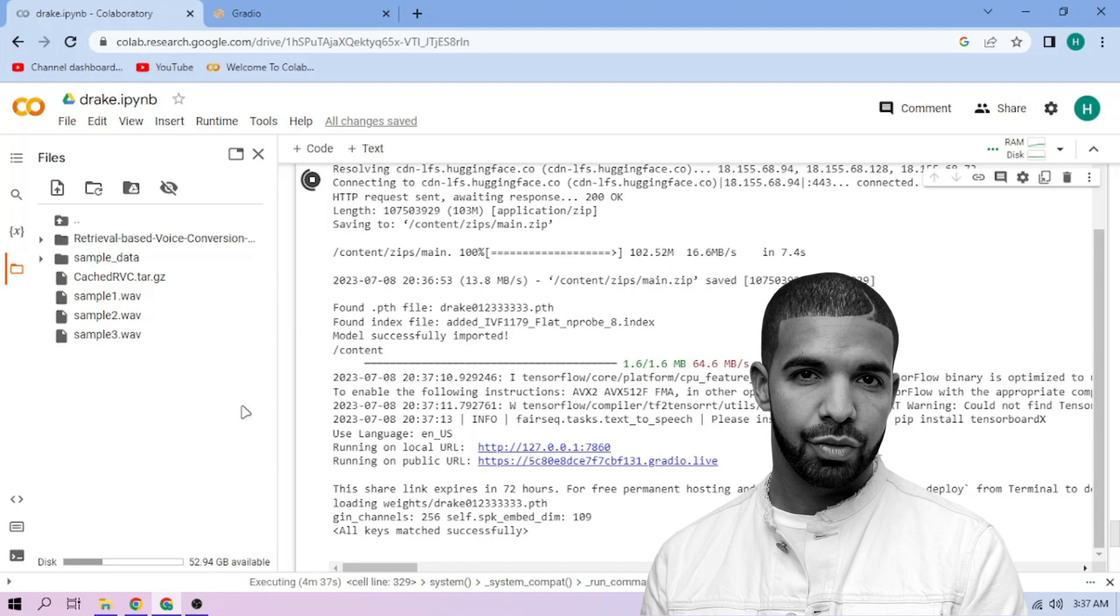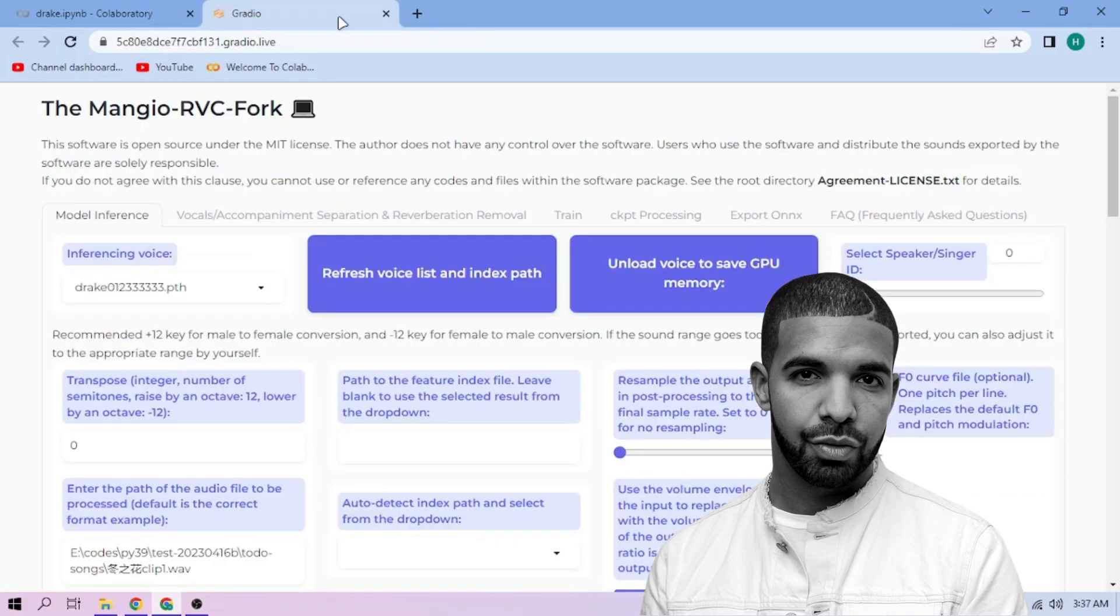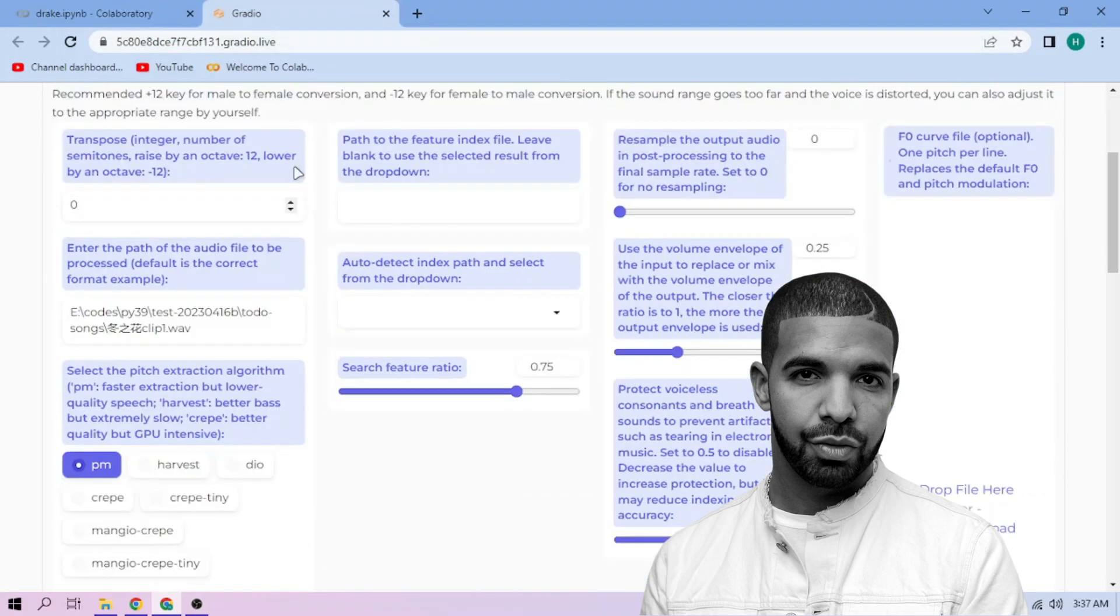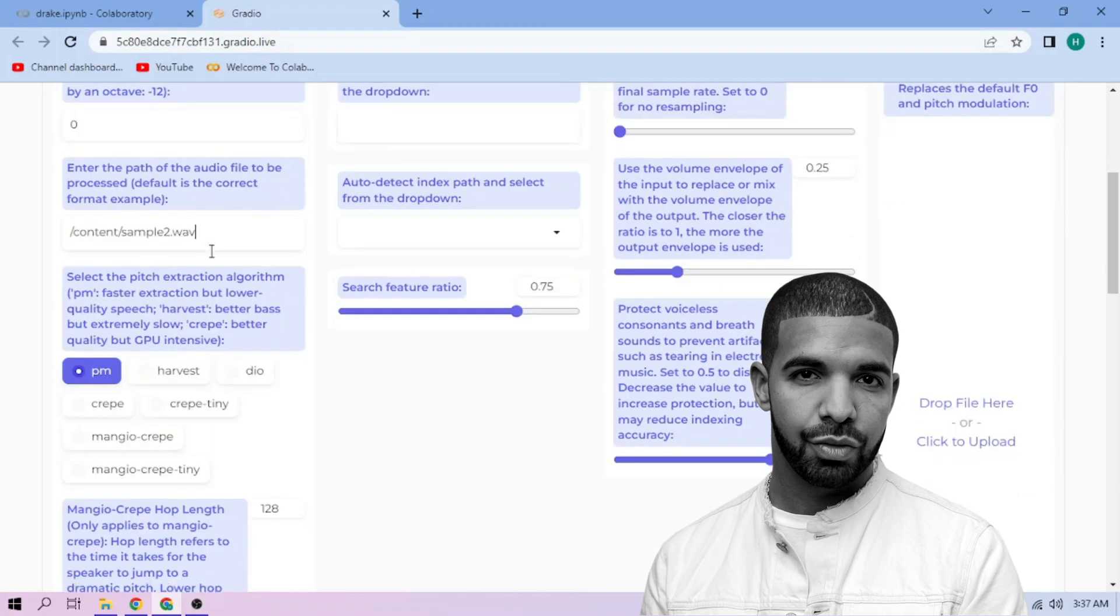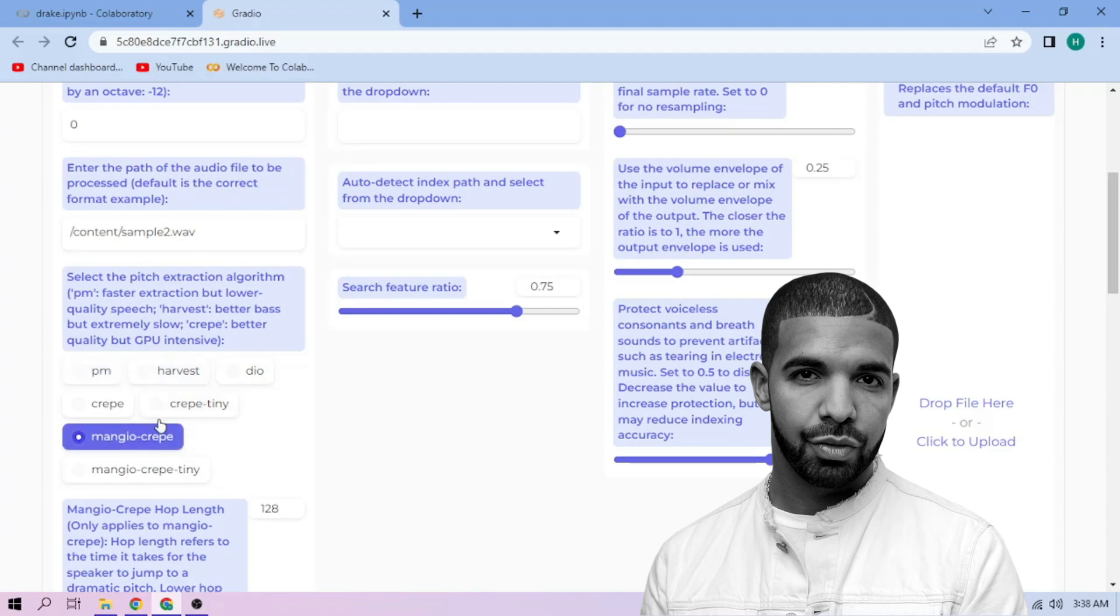Back to our Web UI. Paste the path on this section. Next, choose our Pitch Extraction Algorithm and select our Index File.